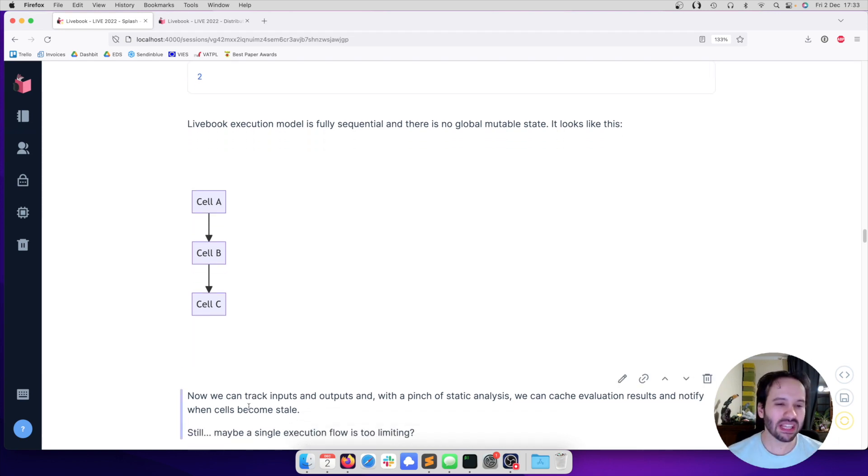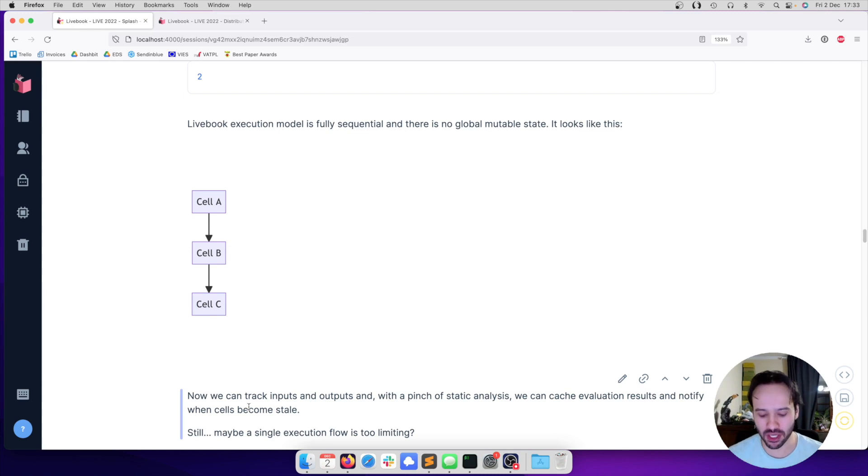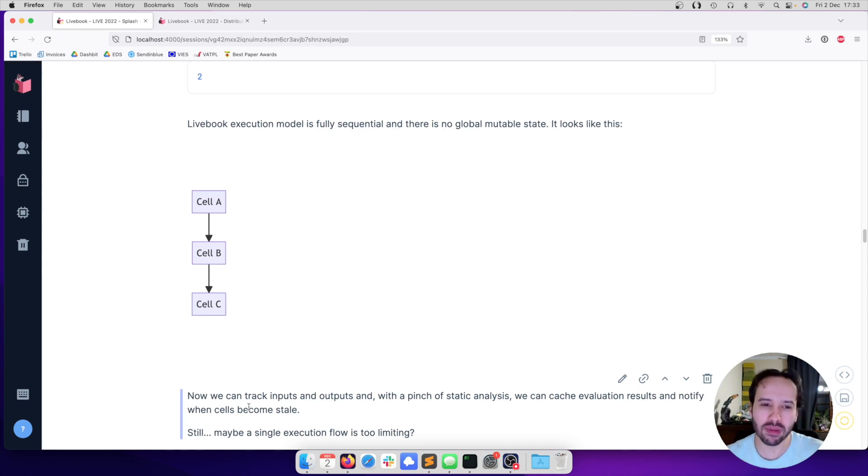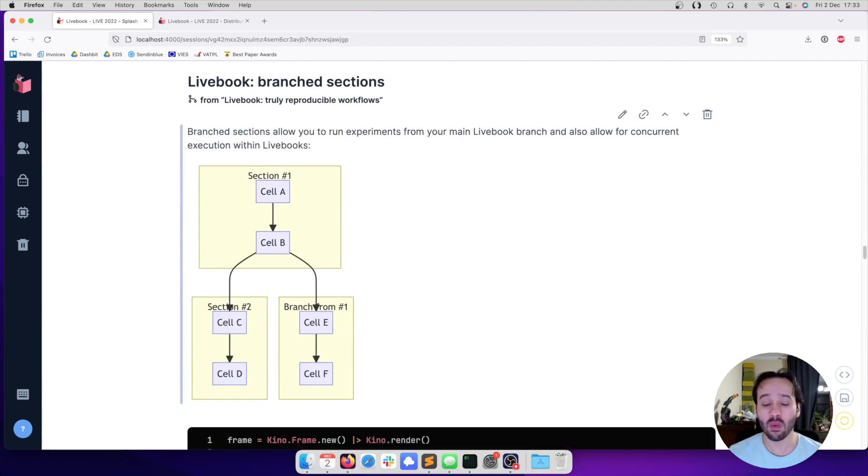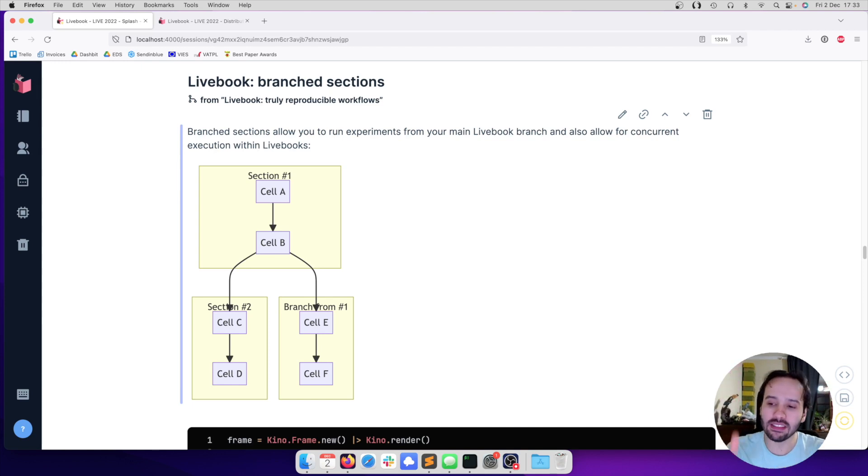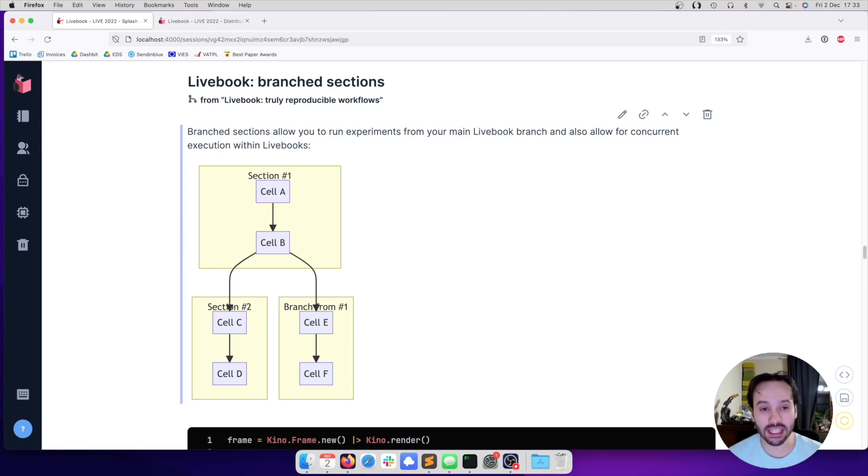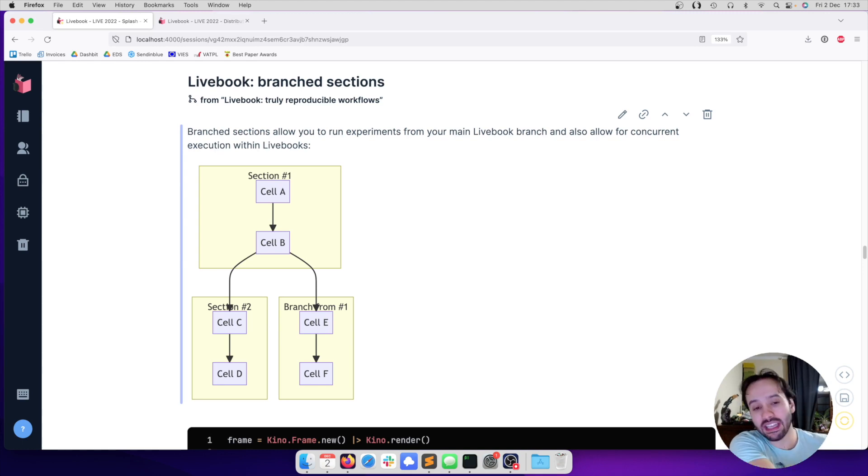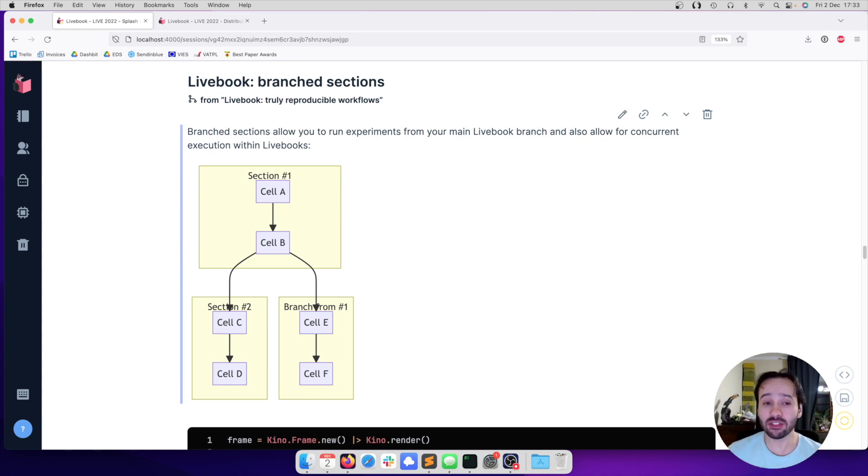However, you can say even with caching, isn't a single sequential execution too limiting? What if I want to run some experiments? So this brings another feature that we have in Livebook, which we call branched sections. At the end of every section, we can start a new section in the main execution flow. But I can also create a branch from that section, which is basically going to get the outputs from the previous section and branch from there. And this brings two features.